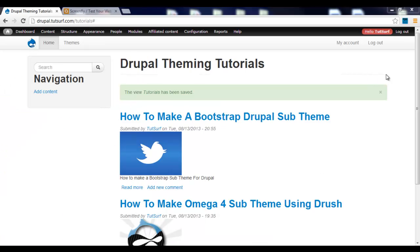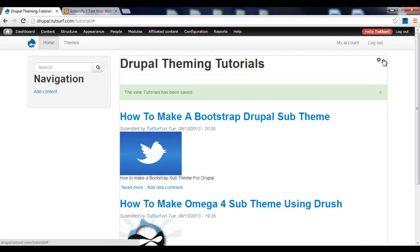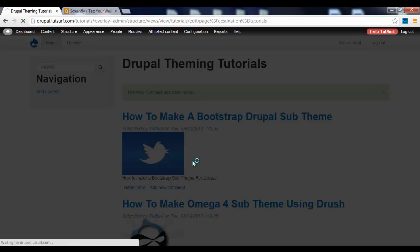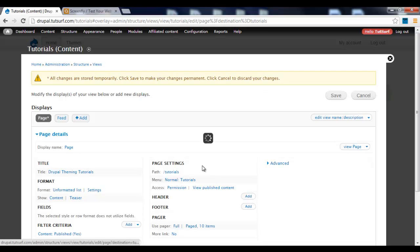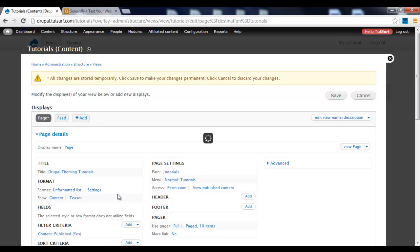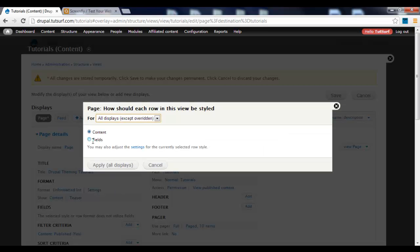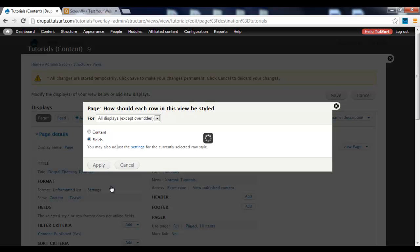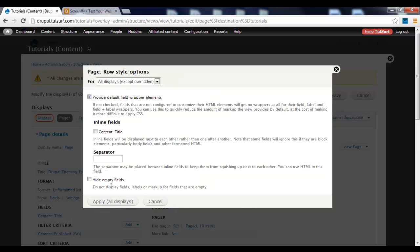The first thing we need to do is edit the view. Where it says Format, we need to change this to Fields. Click on where it says Content, then click on Fields and Apply. Then Apply again.